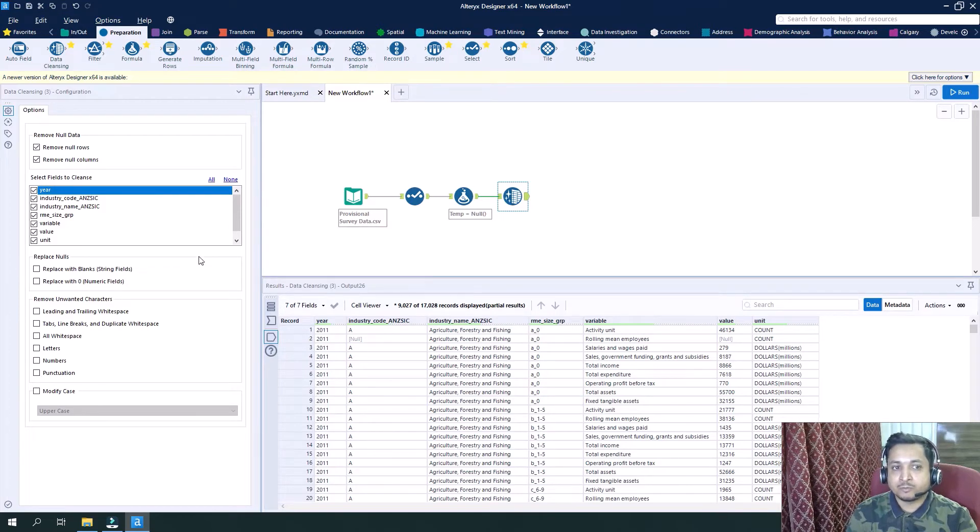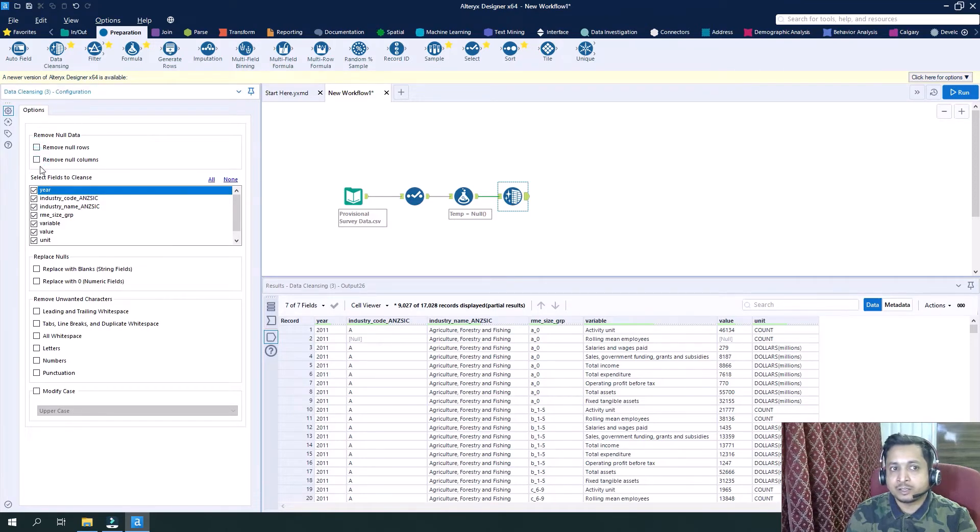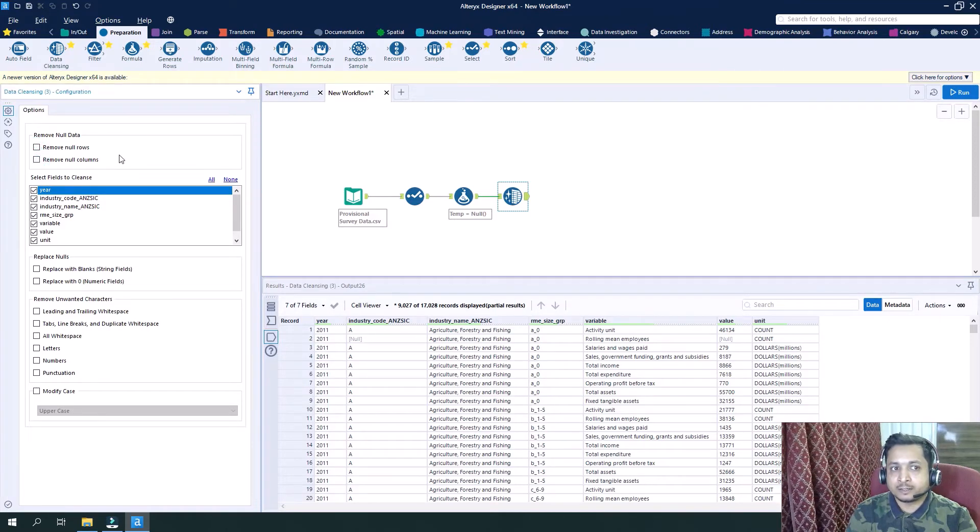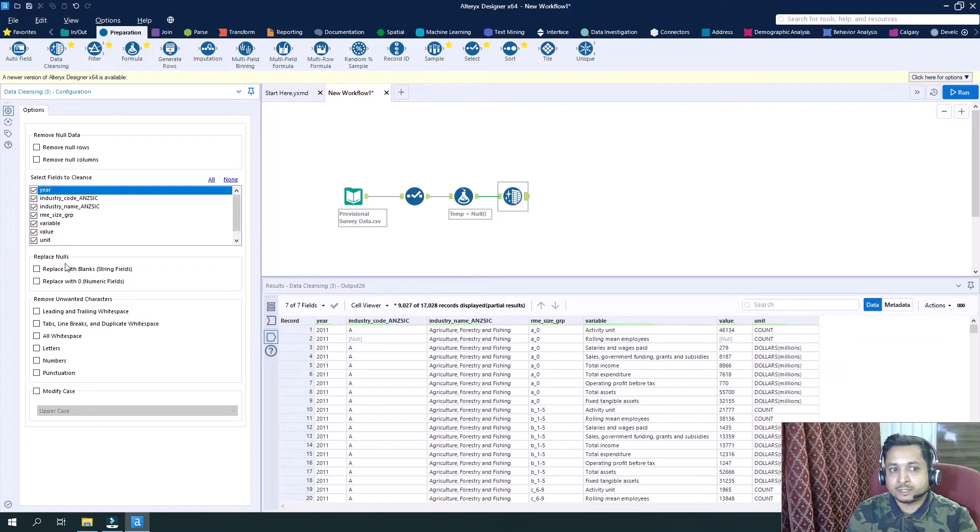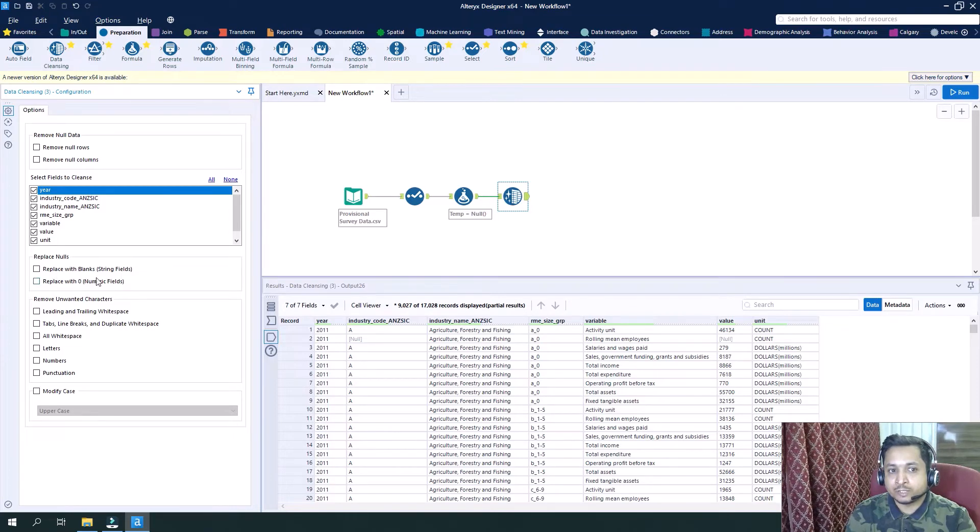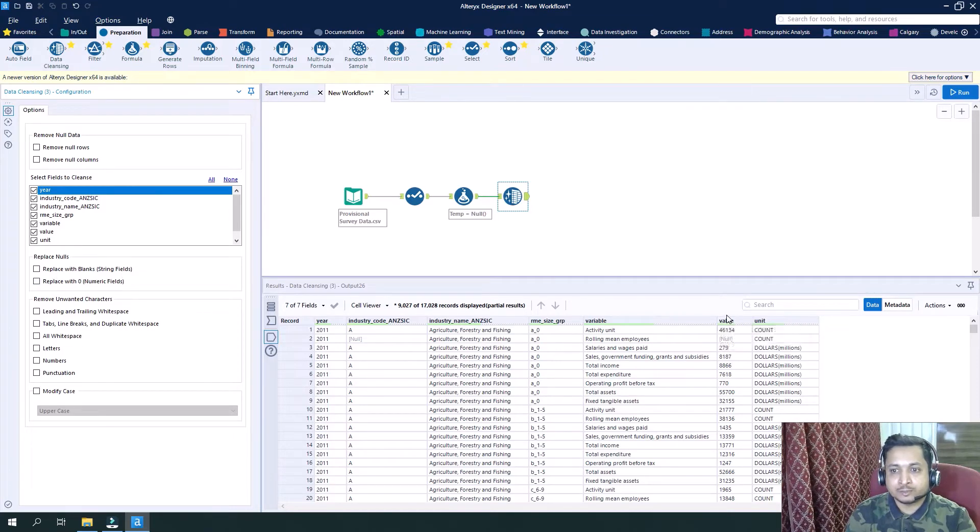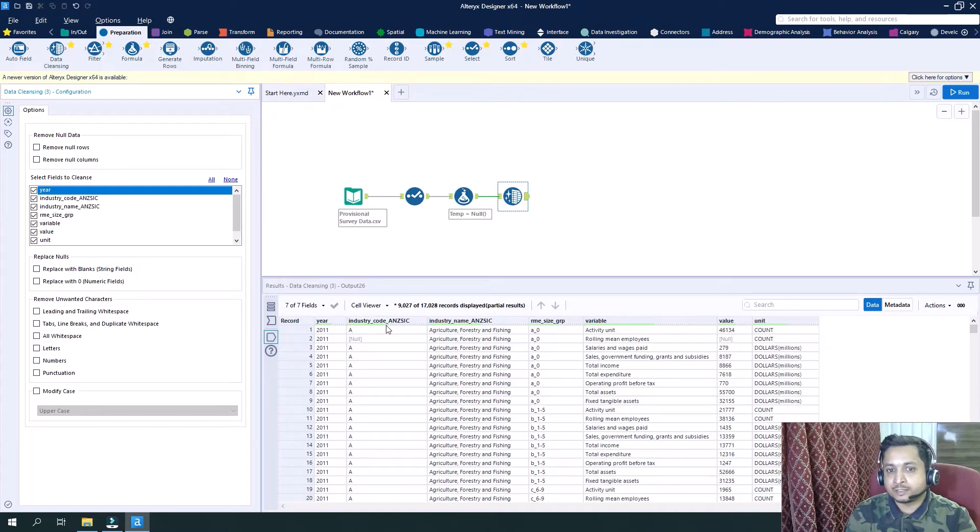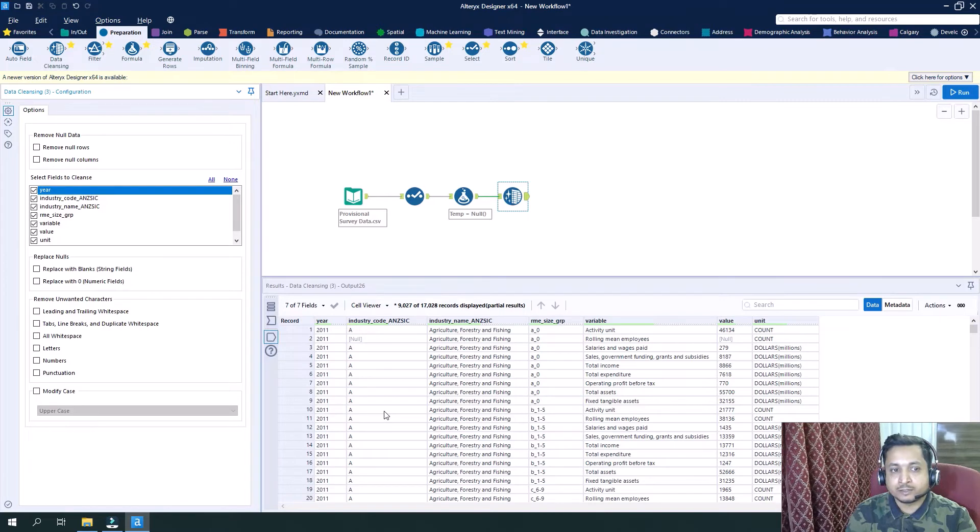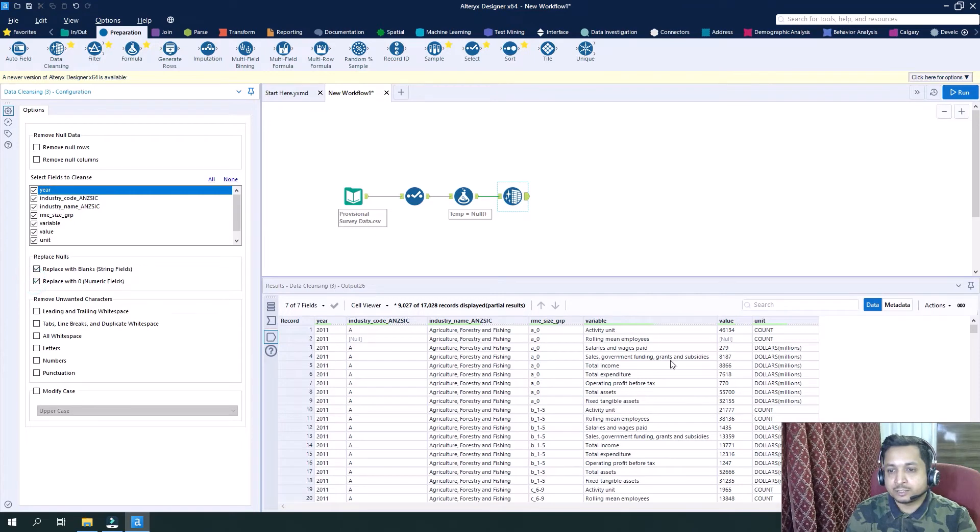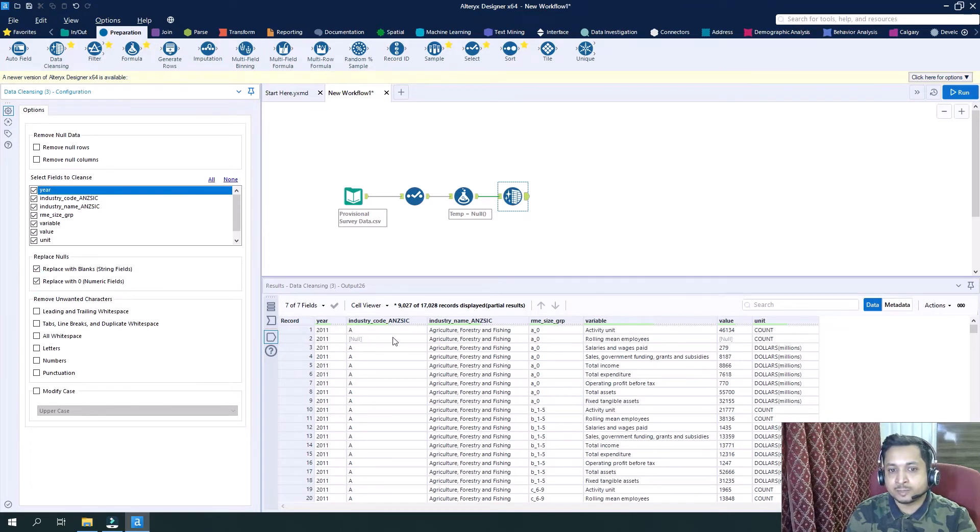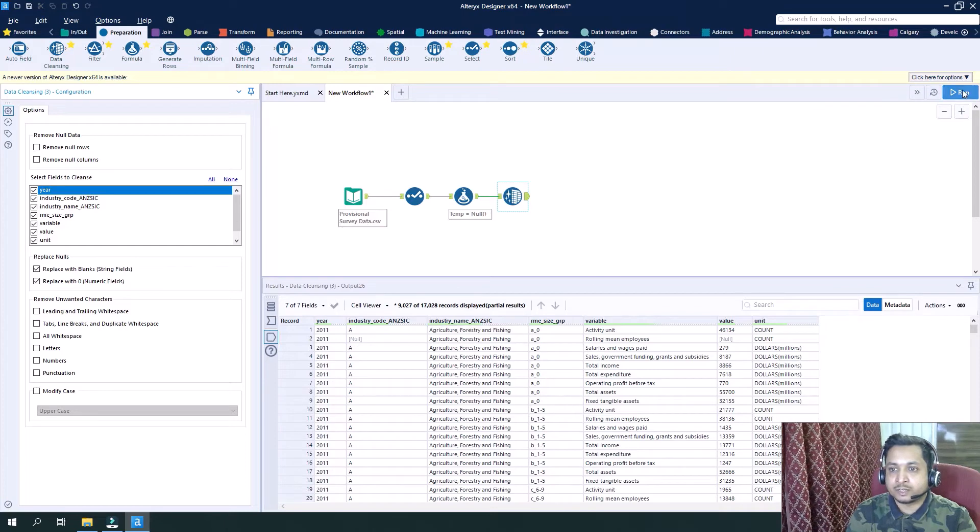Now what we will do is we will uncheck these data configurations here and now we'll utilize this. It is saying replace nulls with blanks in string field and with zero in numeric fields. In our case, value is a numeric field and this industry code ANZSIC is a string field. So if I take both these options, in this case this will become zero and this will become blank instead of null. Let's run it.